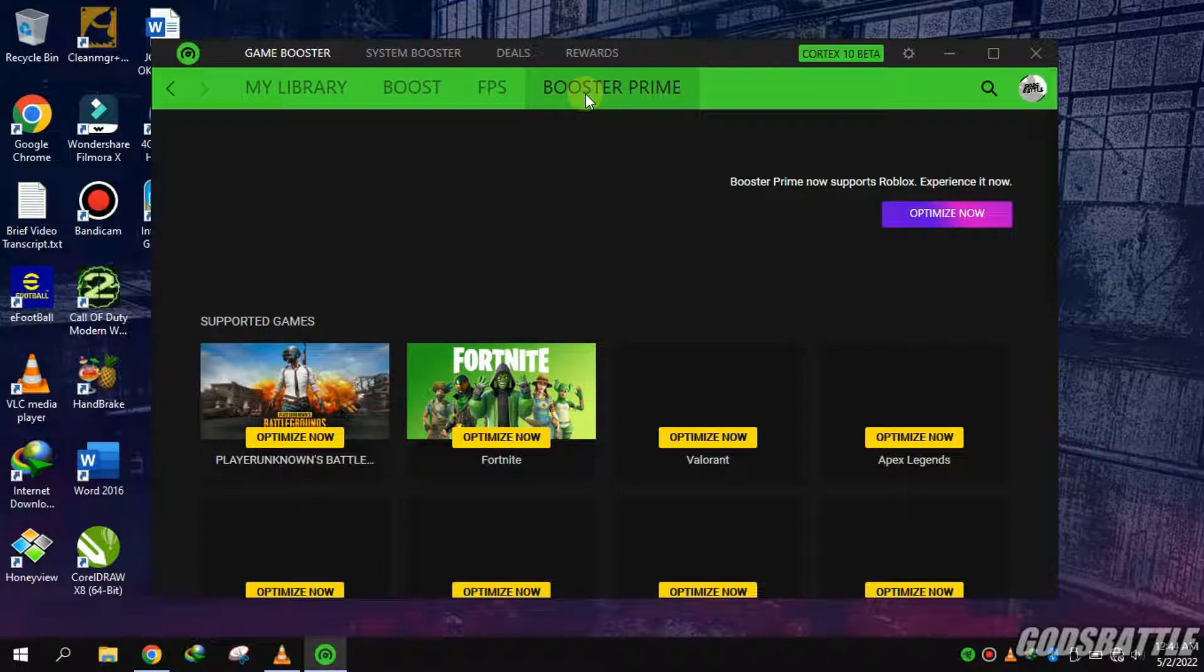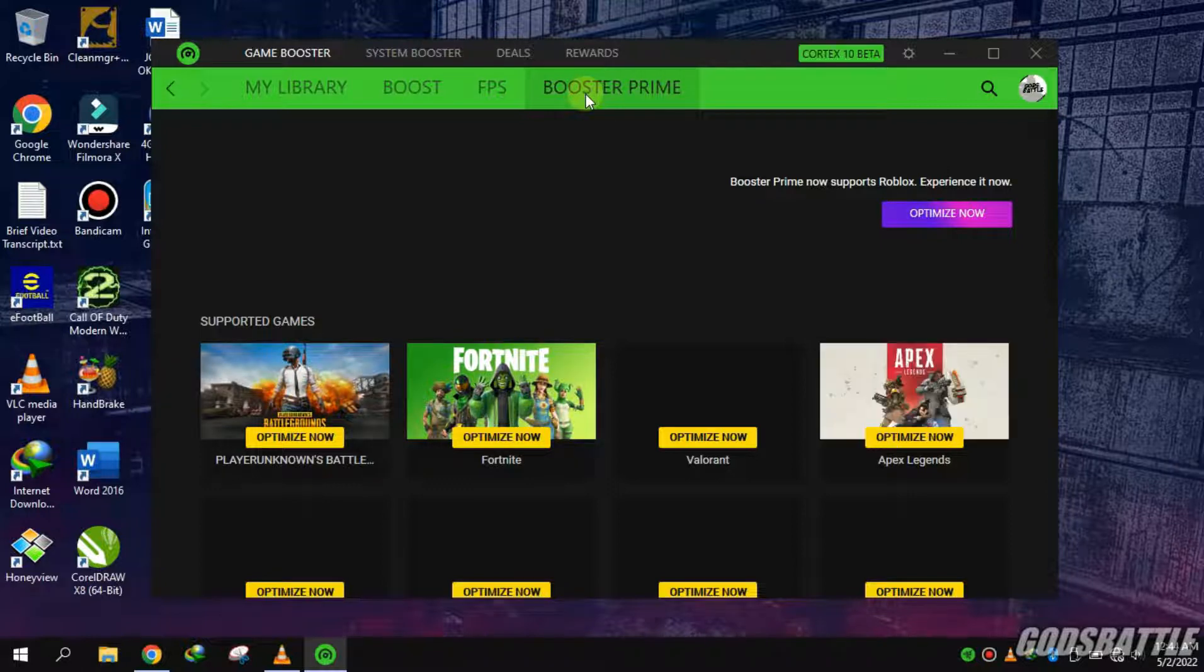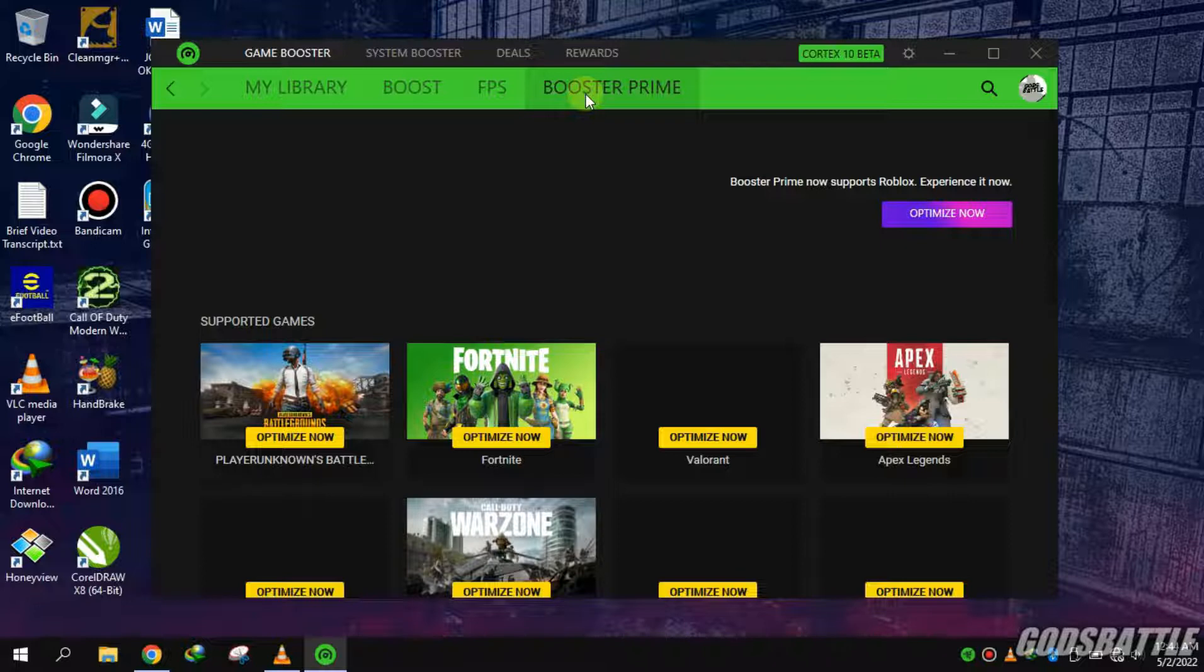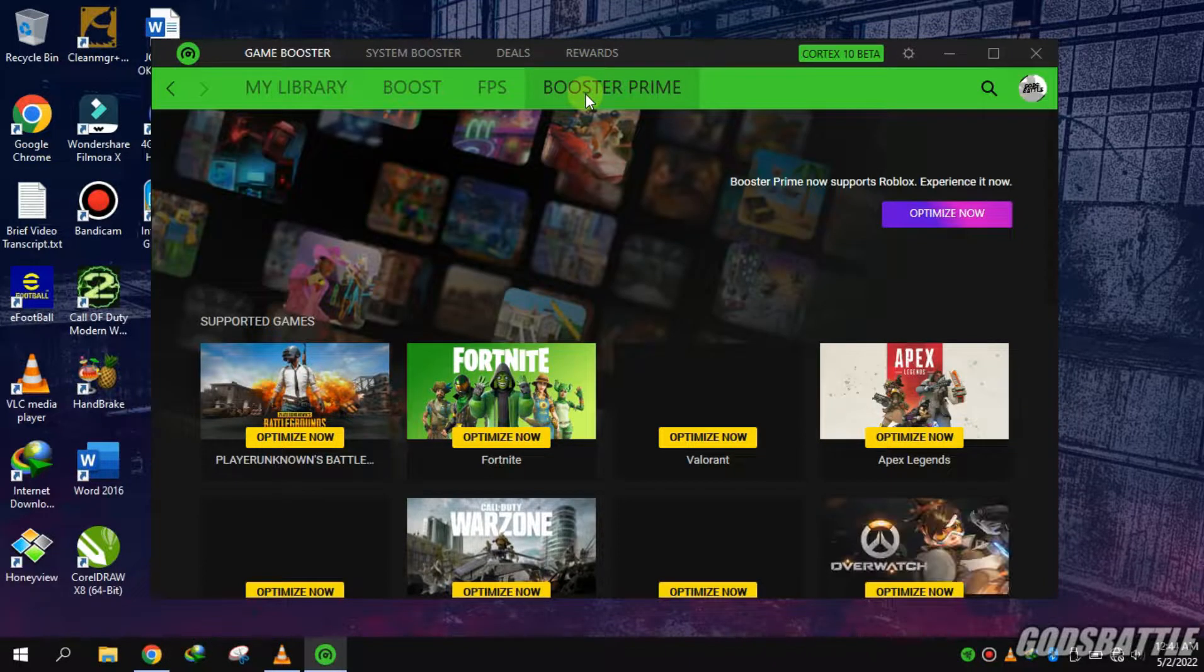So I guess if you have the supported games installed, there is a preset optimization for these games.